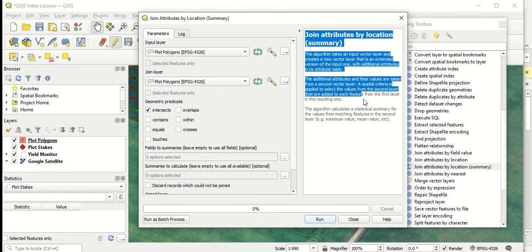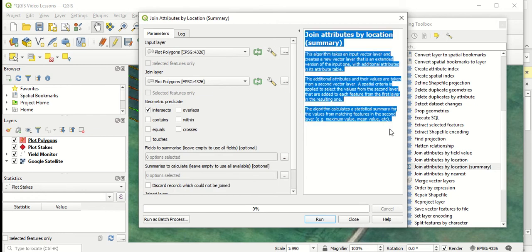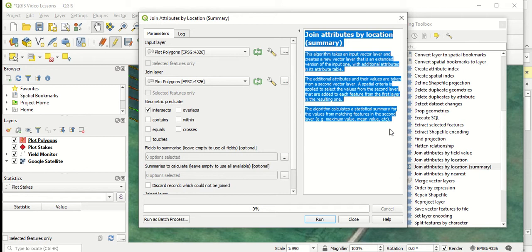You can see there's a little bit of a description on the right hand side. Basically, we're taking one vector layer, which is the polygon layer, and joining it with another layer to merge the attributes of those two layers. So in this case here, we're adding our polygon layer with our yield monitor layer to join attributes of both the polygons and the yield monitor layer.